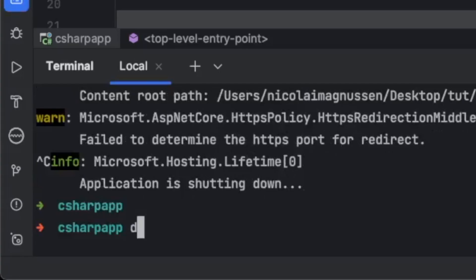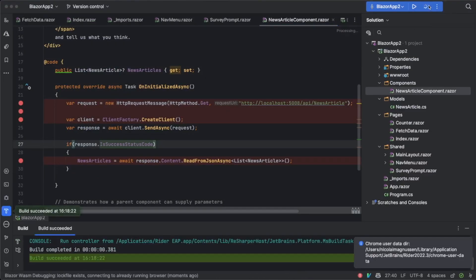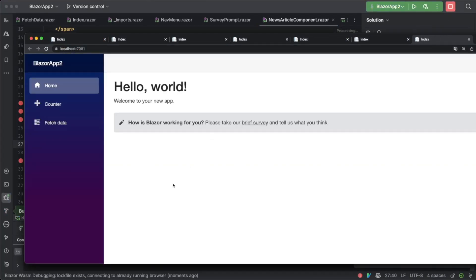Now run 'dotnet run' to rebuild the API, then hit debug again in the Blazor app. The error is now gone. To summarize what we've done: we have the API with best practices, we've built a Blazor WebAssembly application, set up CORS correctly so it can call external sources, and we're using HttpClientFactory to call into our API.